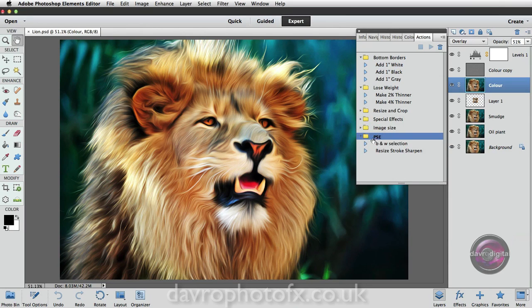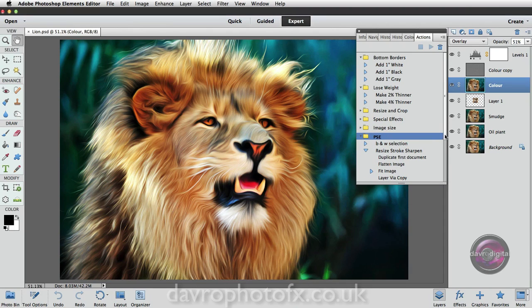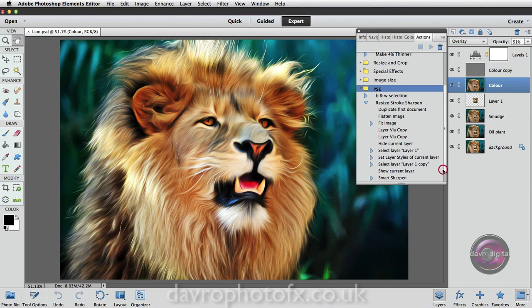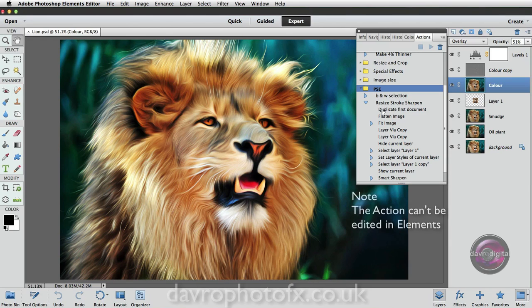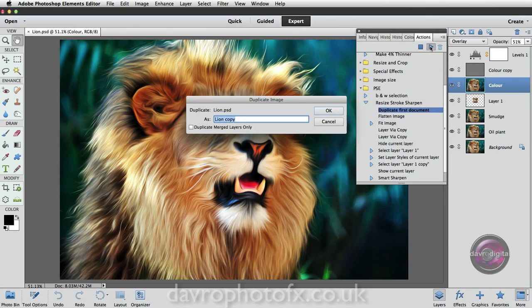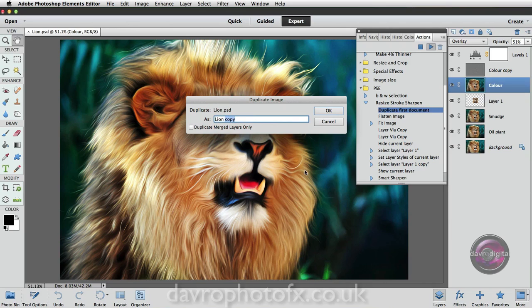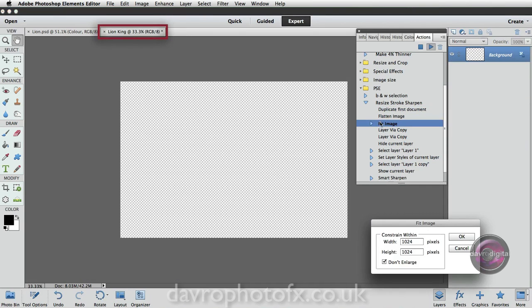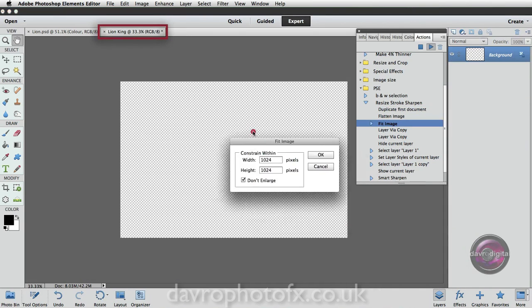Right, let's just come to the PSE folder. Dropping down, there's our black and white selection and our Resize Stroke Sharpen. Now you may remember when we actually created this action, we put in toggles which stops. So when we were running through the action, the Duplicate First document, it stopped here and asked us if we wanted to rename it. So let's just take a look. I'm going to click on the Resize Stroke Sharpen. We're going to click on Play. Now this is going to shoot through and there it is. It's stopped. It's asking us to rename it. This is under the Duplicate Image. I'm just going to call this King.